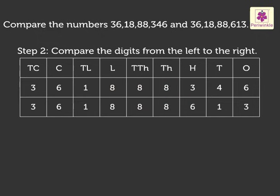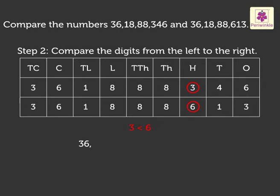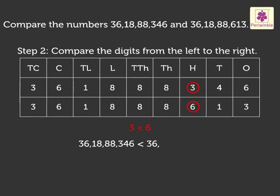But the digits in the hundredths place are different. Here, 3 is less than 6. Therefore, 36,18,88,346 is less than 36,18,88,613.